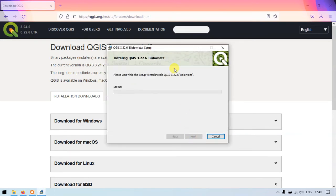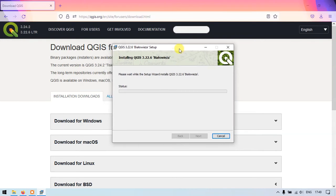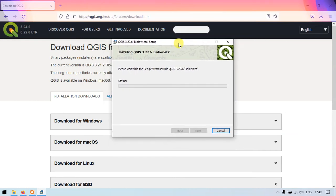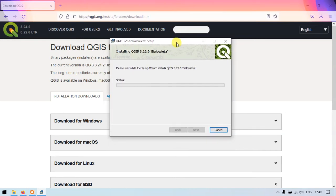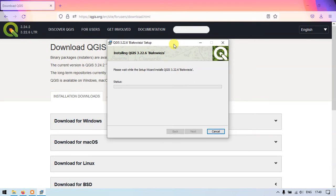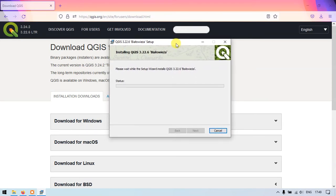So it has been started installing. So it might be taking around 5 to 10 minutes based on our processor and our storage type.